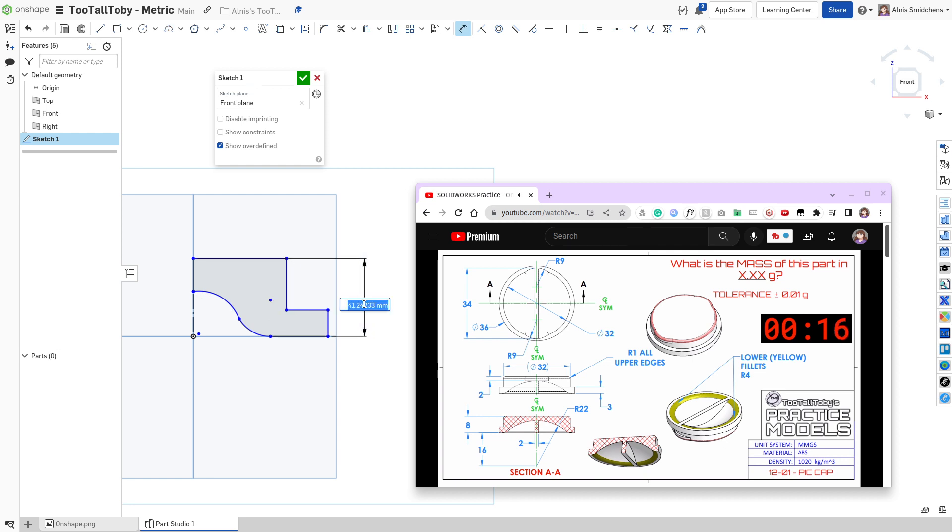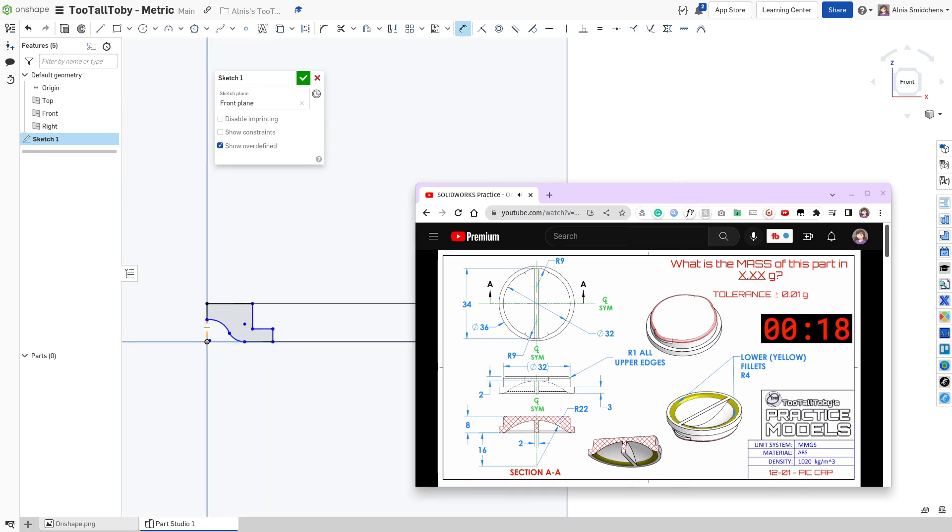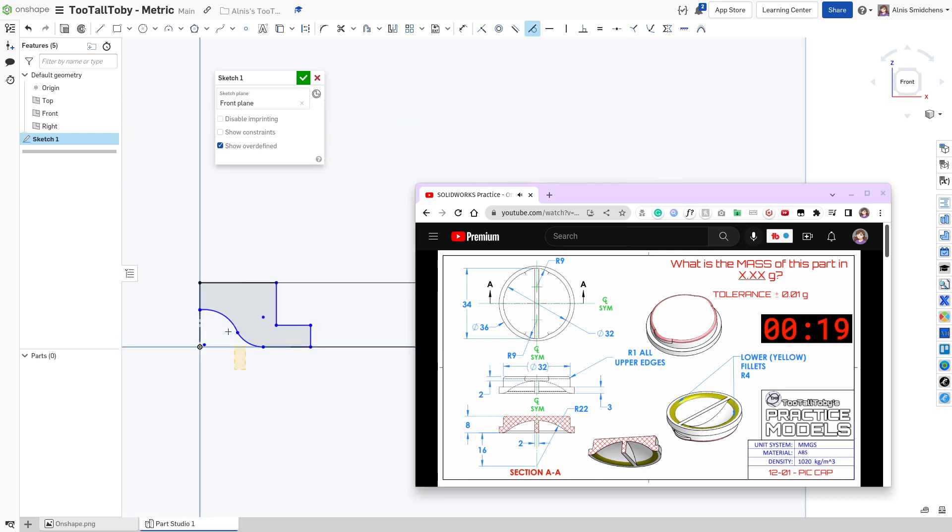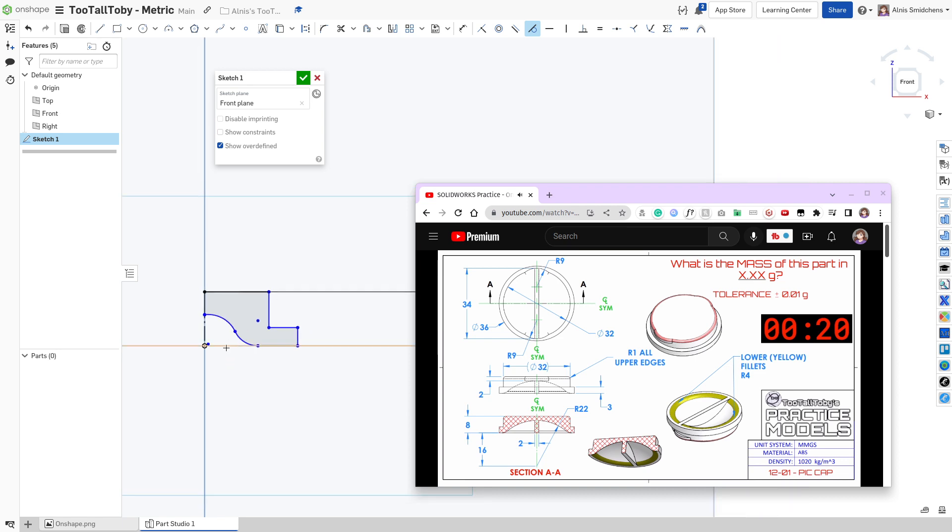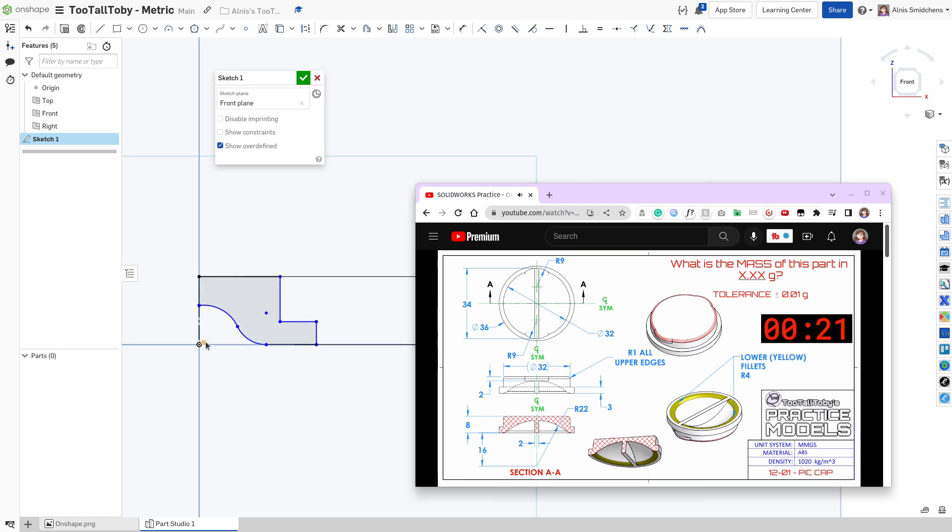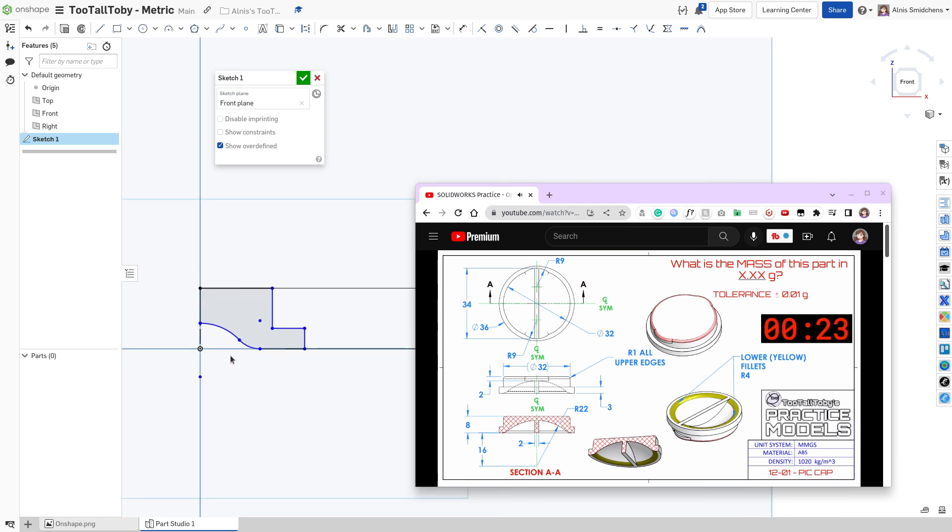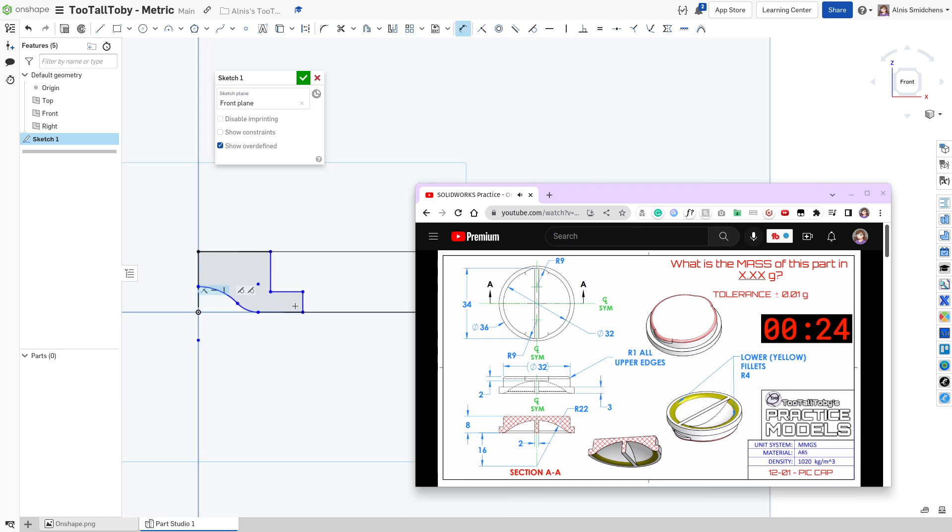Now I'm going to add an 8mm dimension here to start out to get everything scaled down to the right size. Generally it helps to get the right scale when you start your sketch. Now I'll move that point over there to get some of these constraints out of the way, and I'll get with dimensioning the rest of the model.